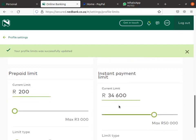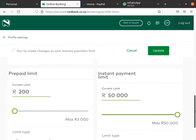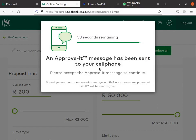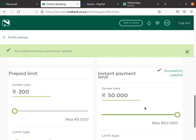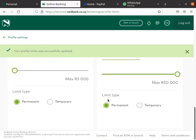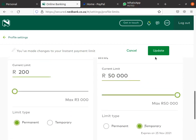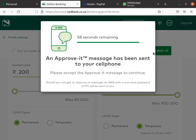For instant payment, I can make it maybe 50,000. Click Update — it's also going to give me a verification prompt. I say yes. Okay, it was changed. I didn't make it permanent though — let me go back and make it temporary. It's bad not to make it temporary.